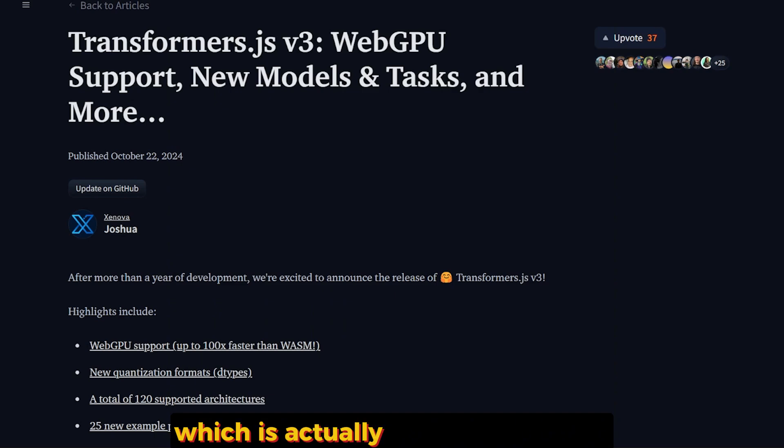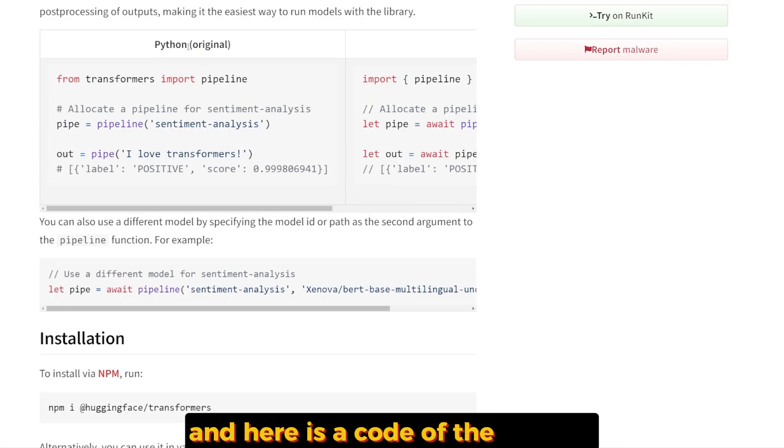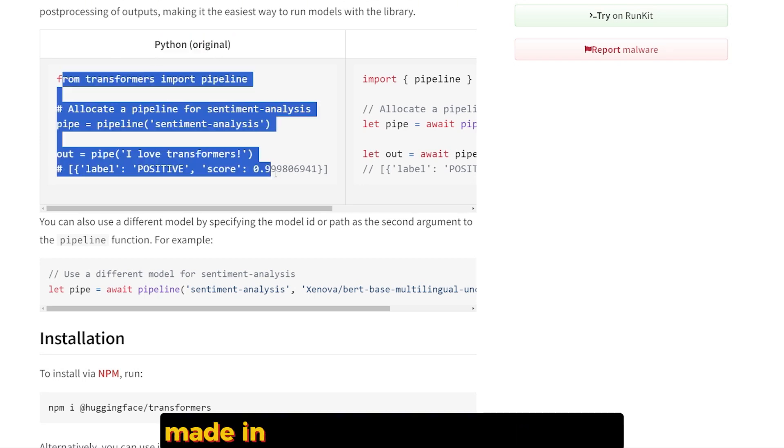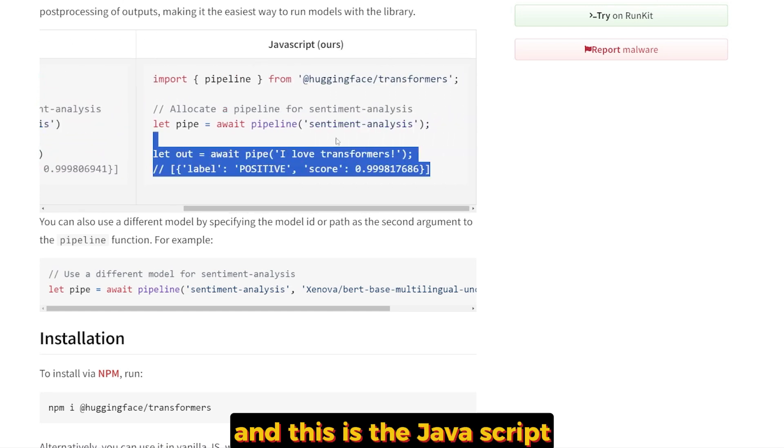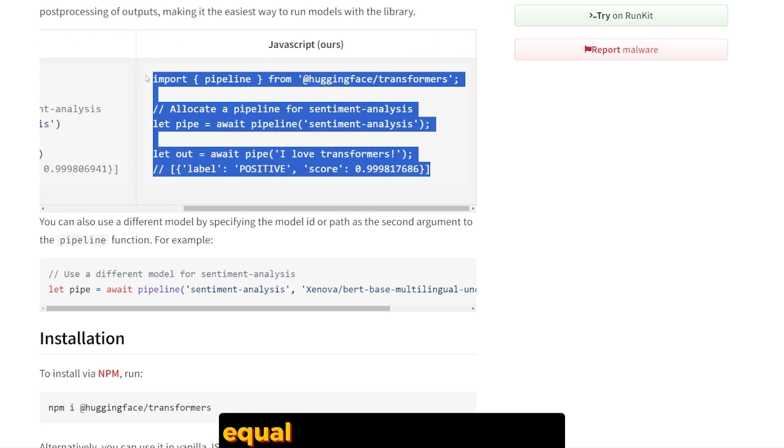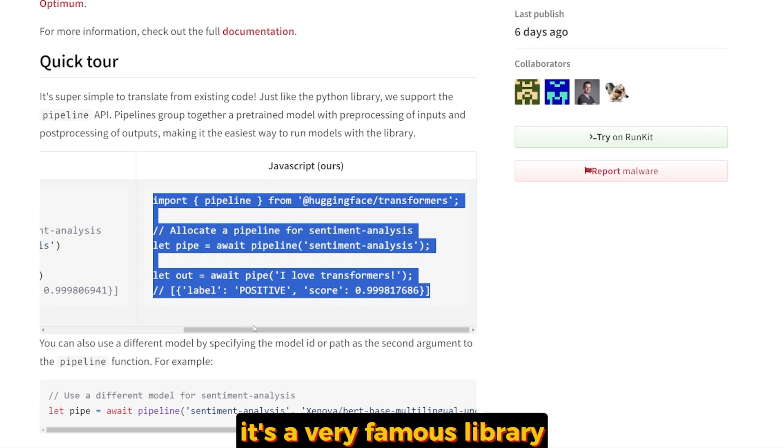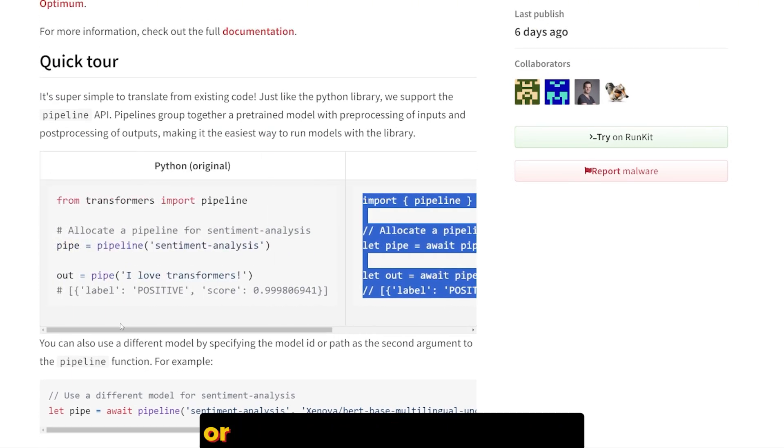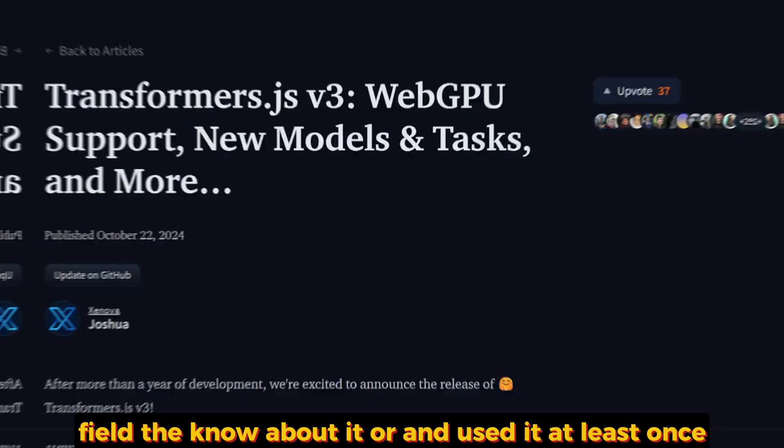It's actually created in Python, and here is the code of the original Transformers library made in Python over here on the left, and this is the JavaScript equivalent code on the right. It's a very famous library. If anyone used Hugging Face or anyone in the machine learning field knows about it or has used it at least once.